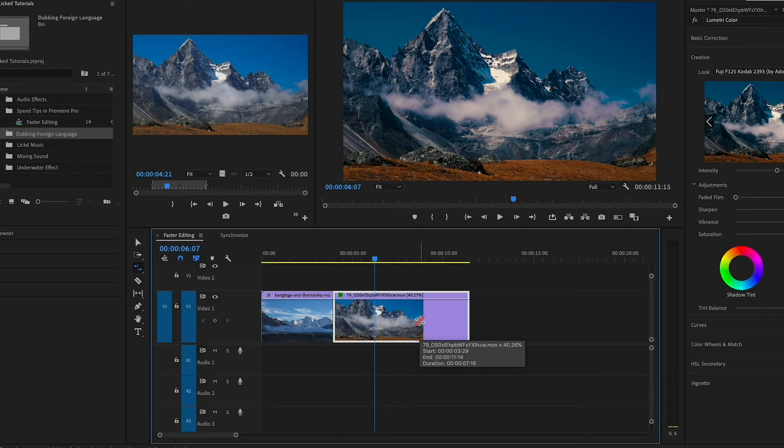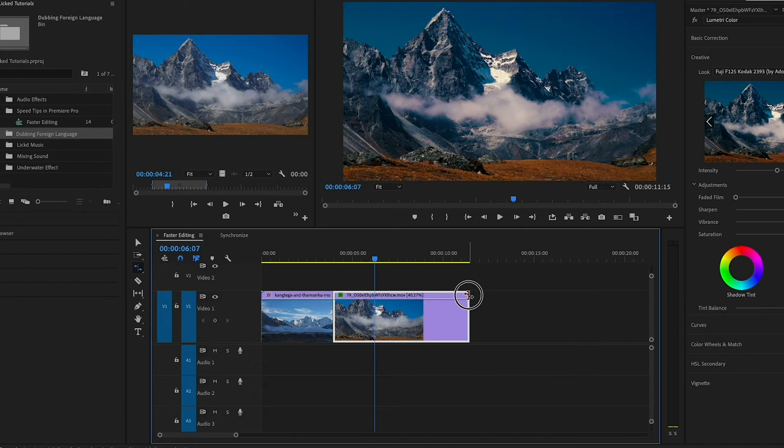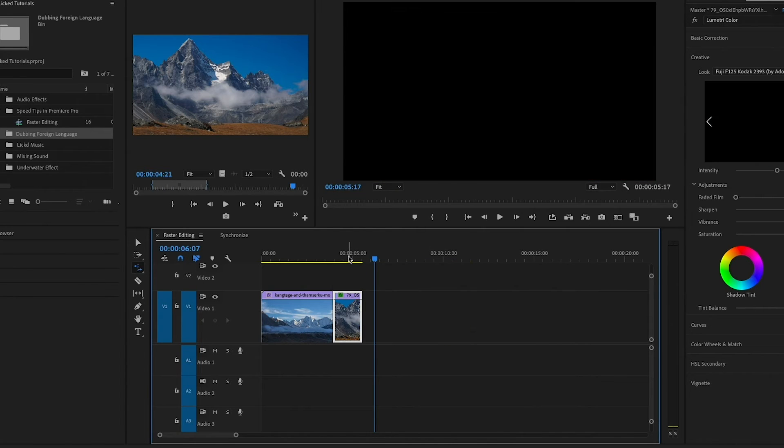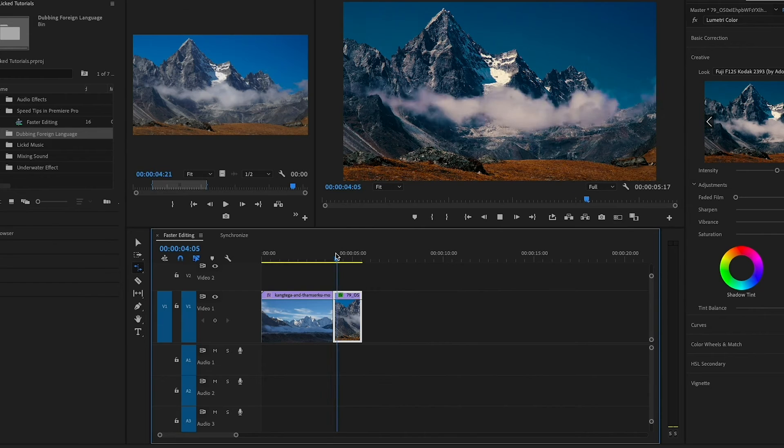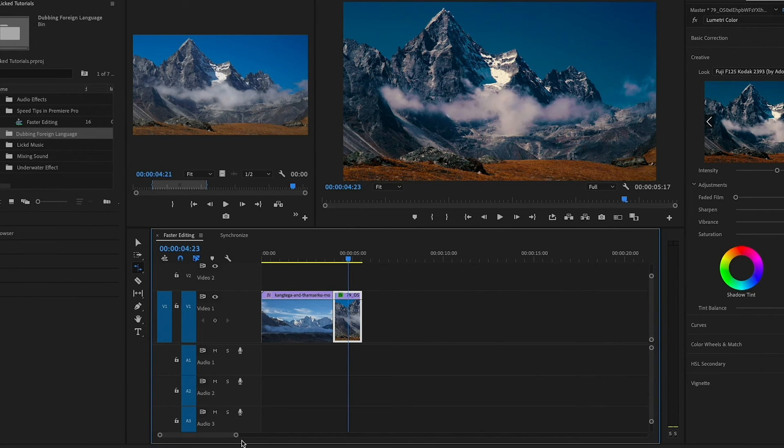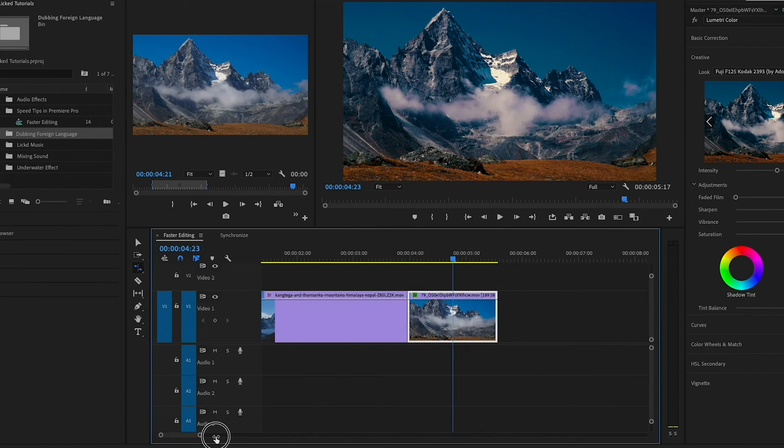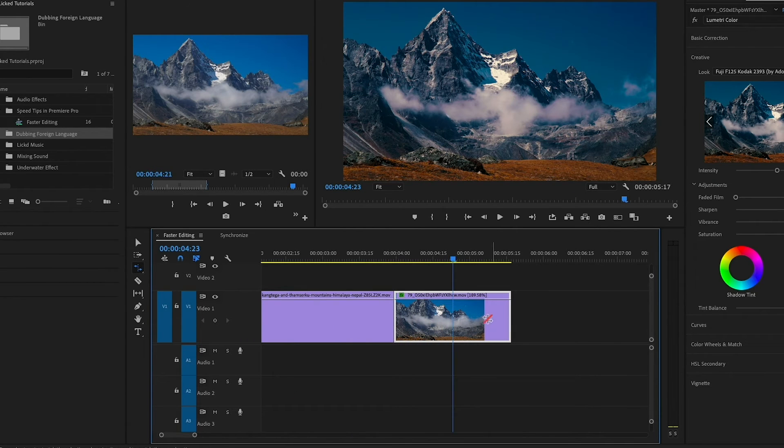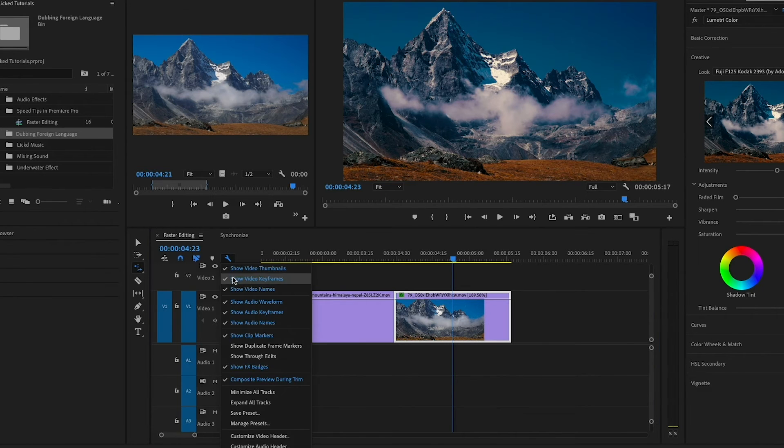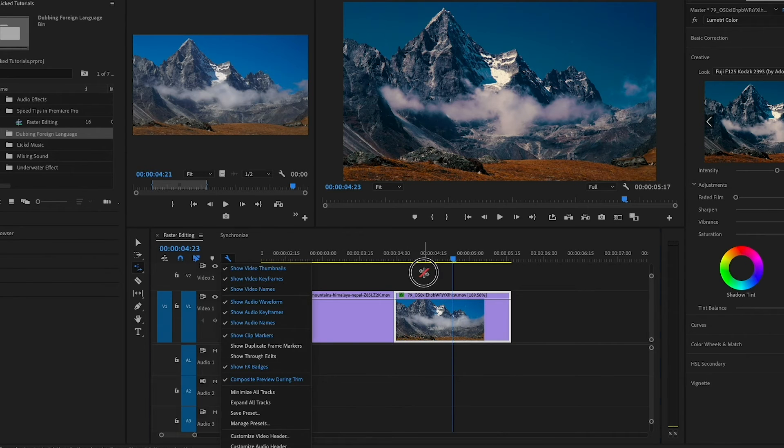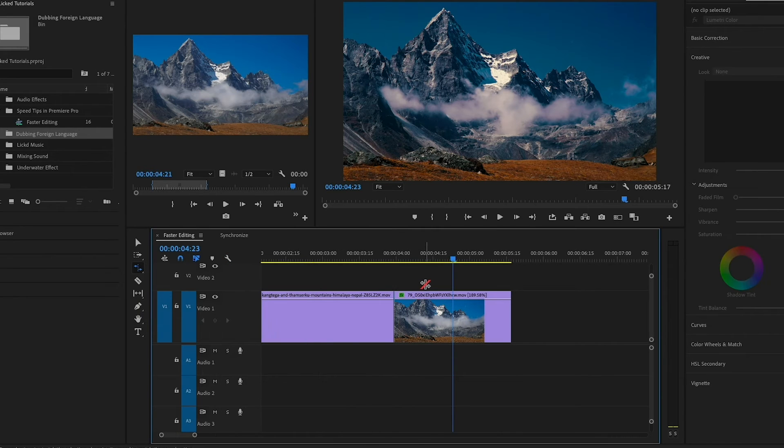You can see when I play it back, it's much slower and it's at 40.27%, which means that it's lower than 100%, so it's slower. If you want to speed it up, you push it in the opposite direction, and now it's much faster. And you can see if I zoom in, it's at 189.58%. And if you go to the wrench tool, be sure to have show video names so that way you see this information on your clip.